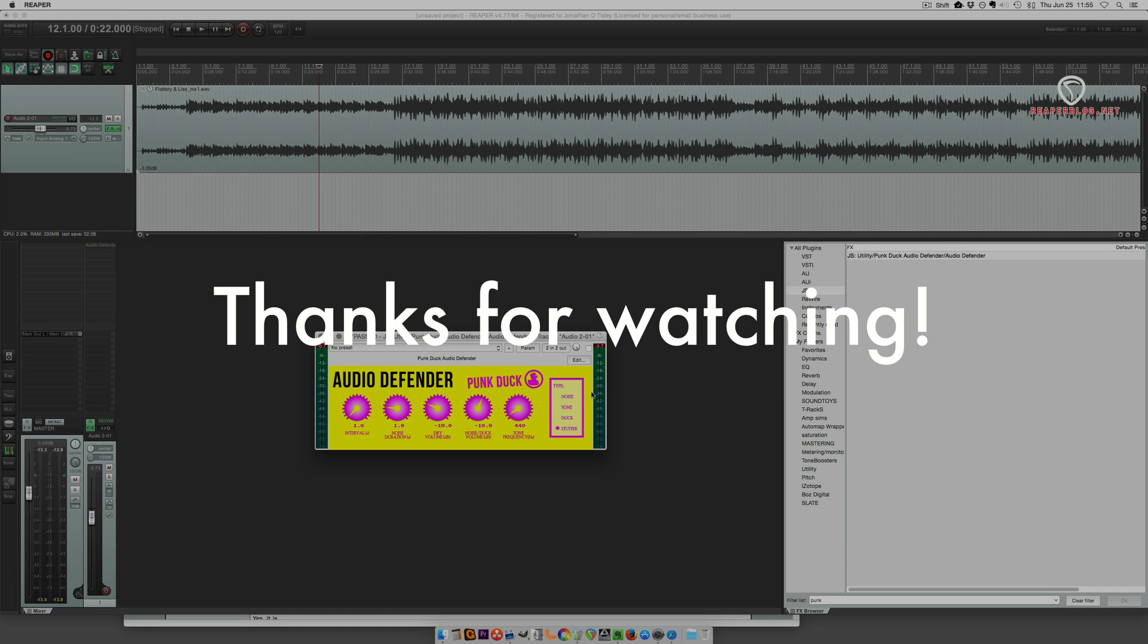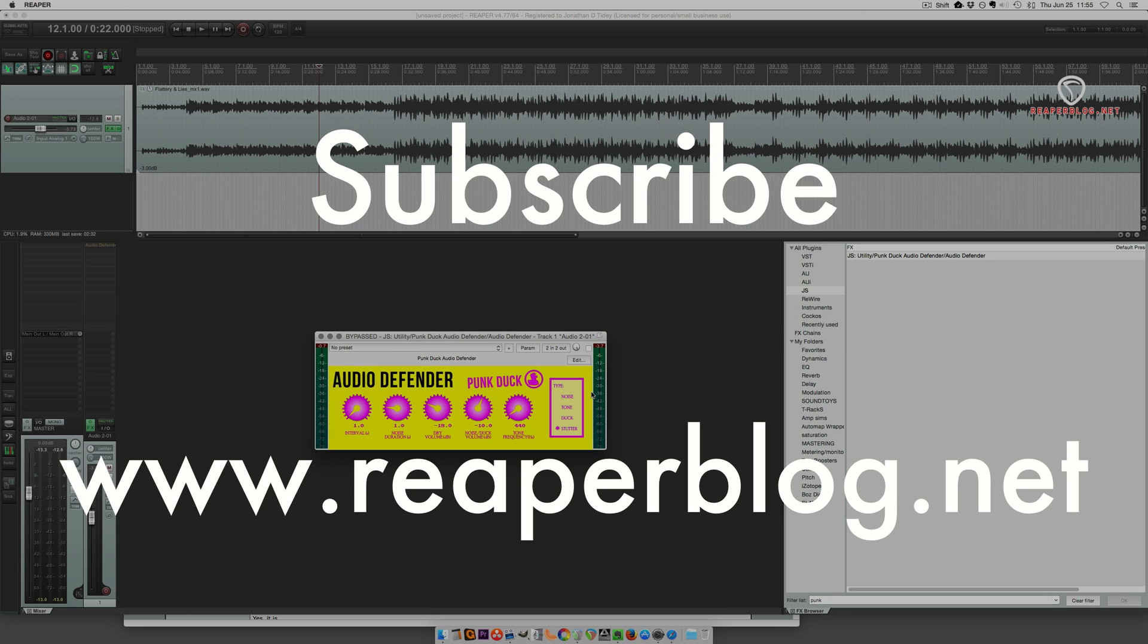Alright, thanks guys. Hope you enjoyed this video. Thanks for watching, subscribe to the channel for more like this, and check out reaperblog.net. Bye-bye.